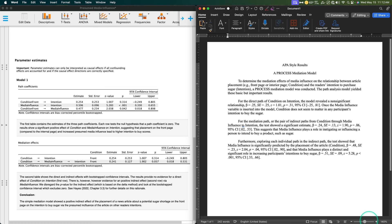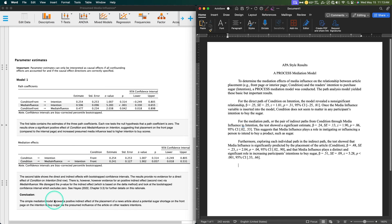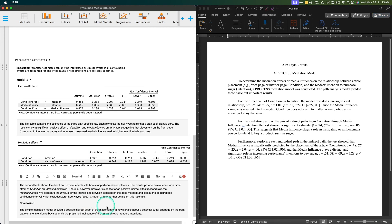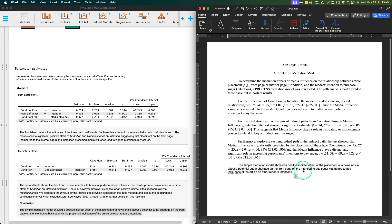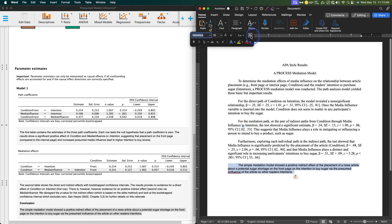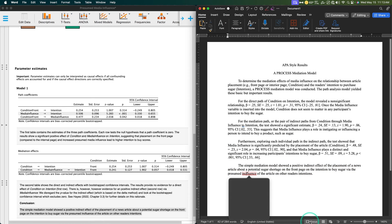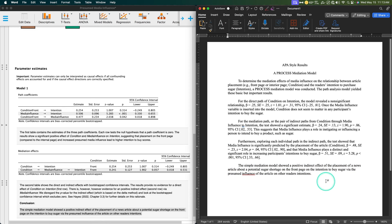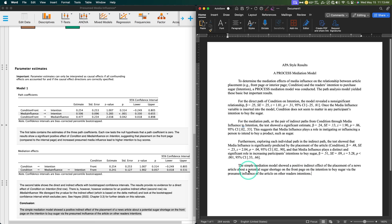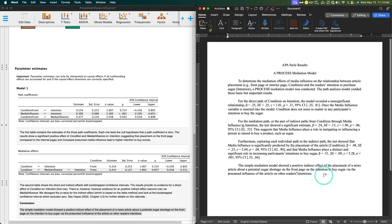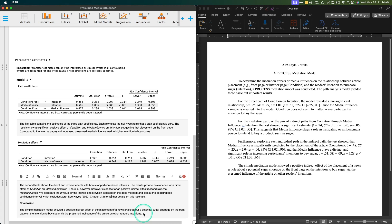We're going to wrap it up with one final bit of information. From all of these three paragraphs of information, the simple mediation model showed a positive indirect effect of the placement of a news article about a potential sugar shortage on the front page on the intention to buy sugar via the presumed influence of the article on other readers' intentions.